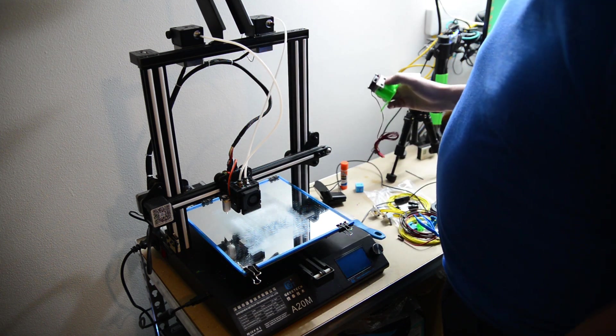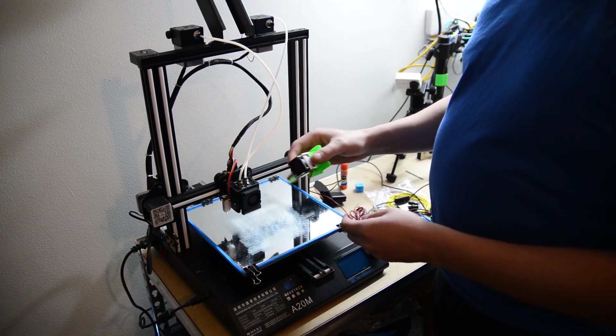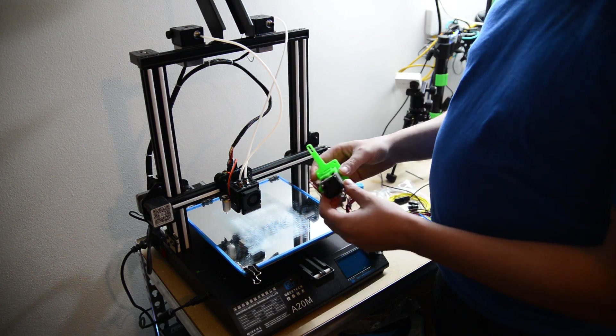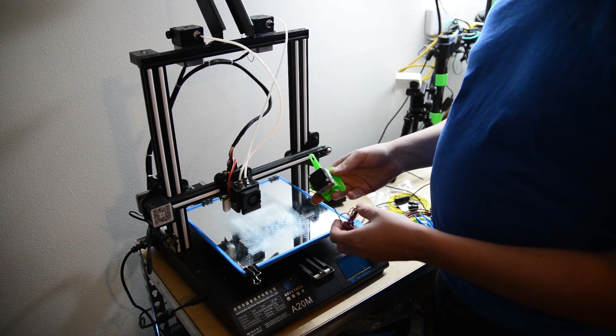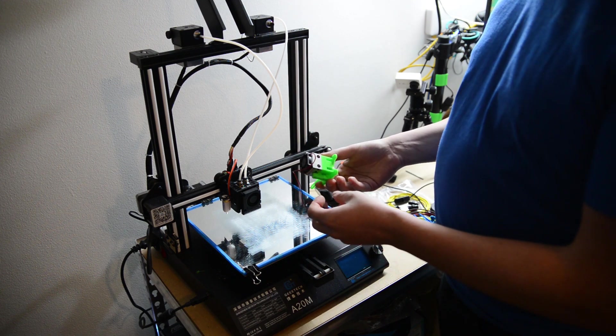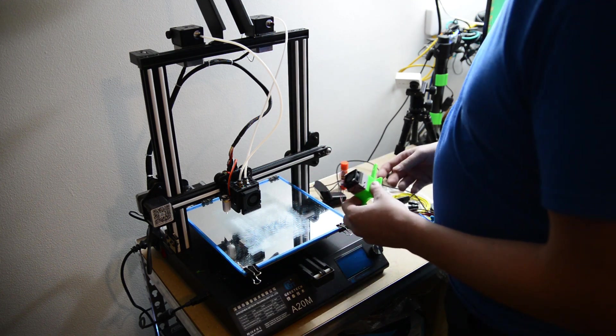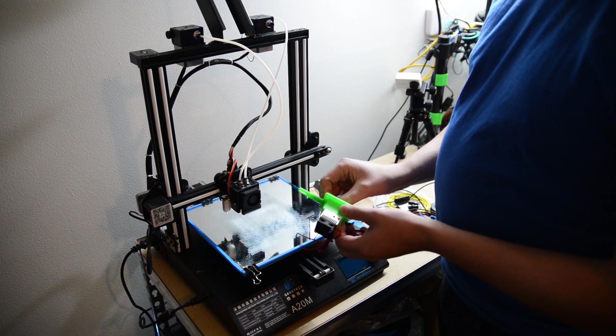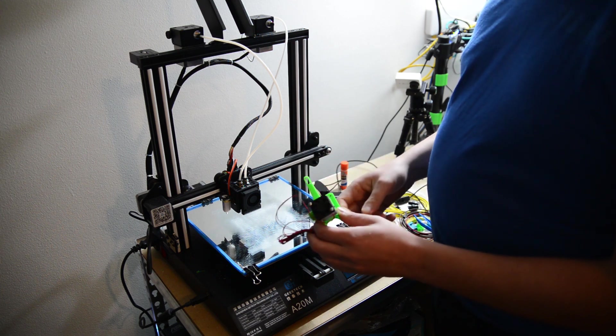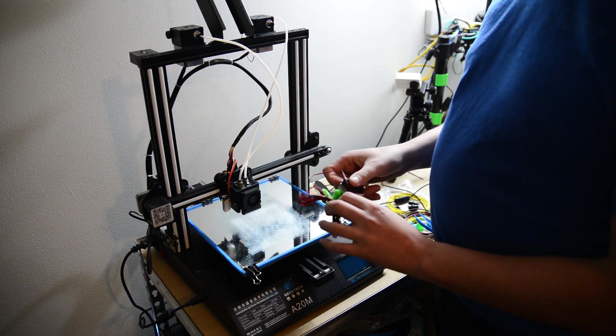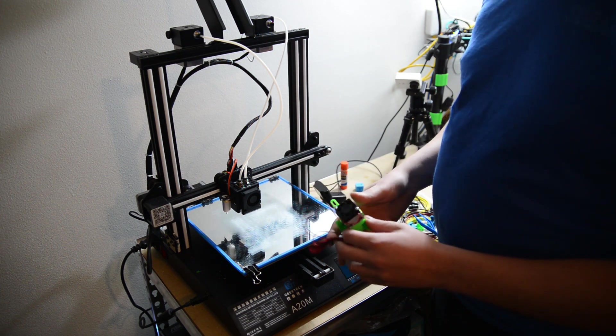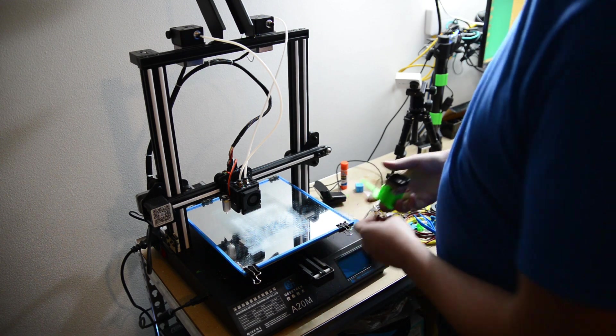So, I'm going to be upgrading this to an E3D Chimera, I don't know if that's how you pronounce it, hot end. So that's what I'm going to be working on today. So, follow along. If you have one of these printers and you want to do this upgrade yourself, hopefully this will help you out. So, let's get started.